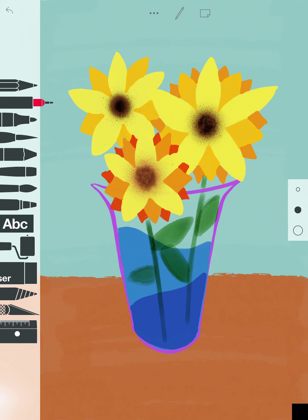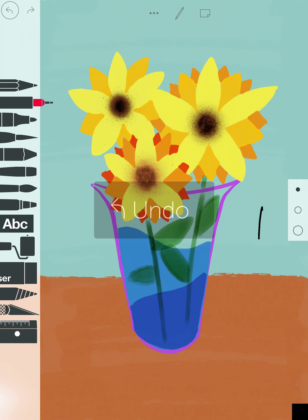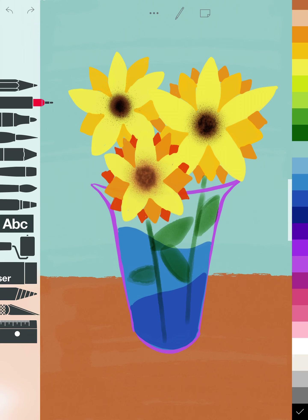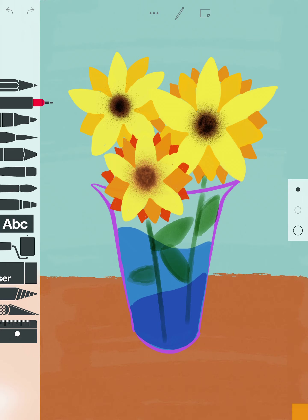To do that, I'm gonna be using the pen tool, which is the second tool. Let me just see how thick that is. I'm gonna use the first tip, and you're gonna grab a color that is similar.